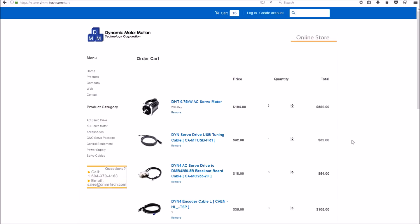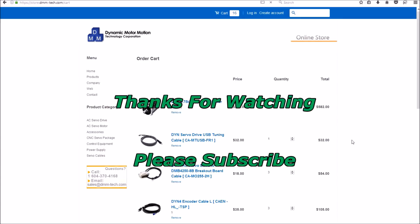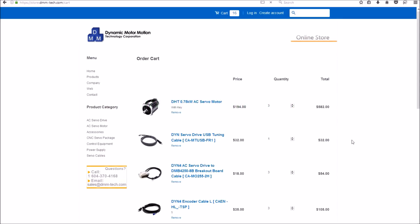If you're interested in Dynamic Motor Motion servos and drives, I'll post the link in the video description. If you're interested in my CNC conversion plans, you can stop by and visit the website. Thanks for watching guys. Please subscribe. And most importantly, be safe.